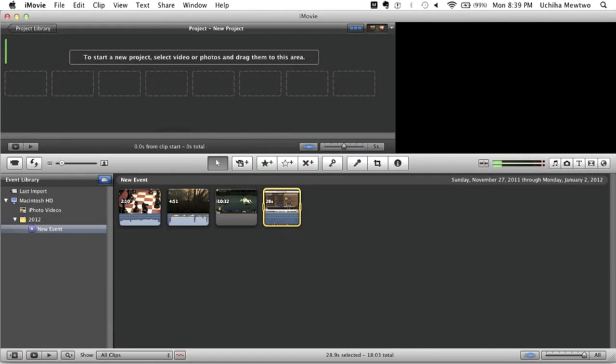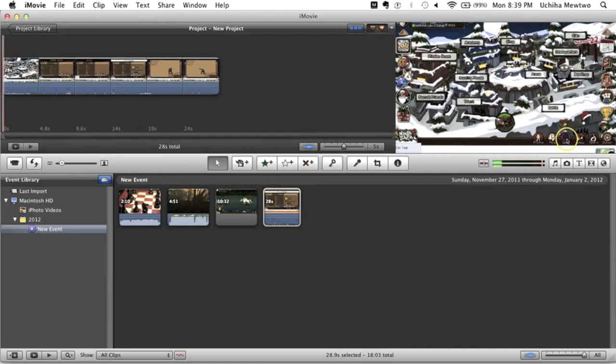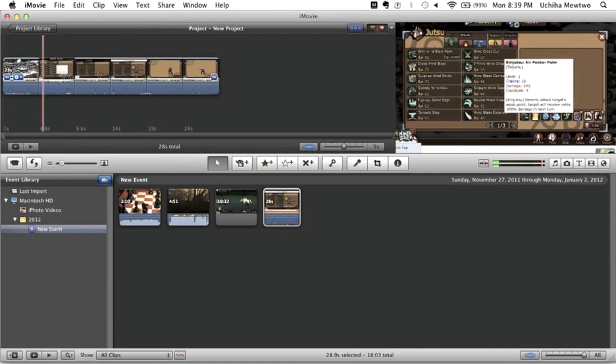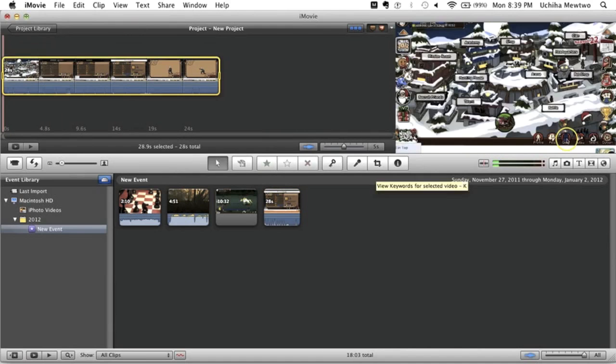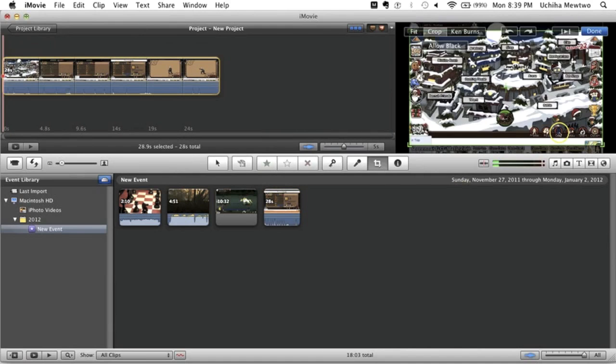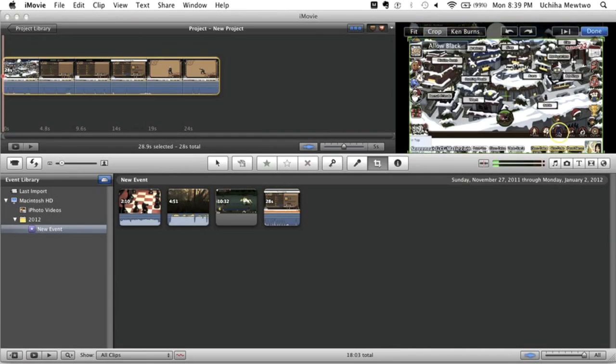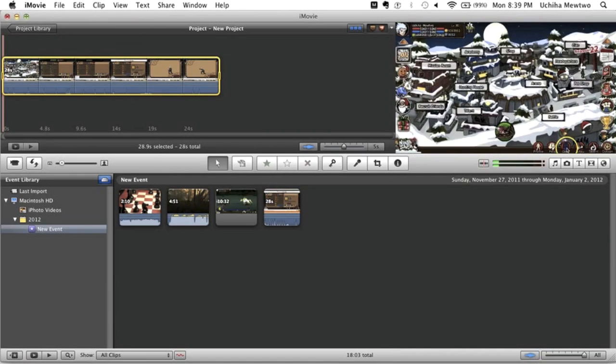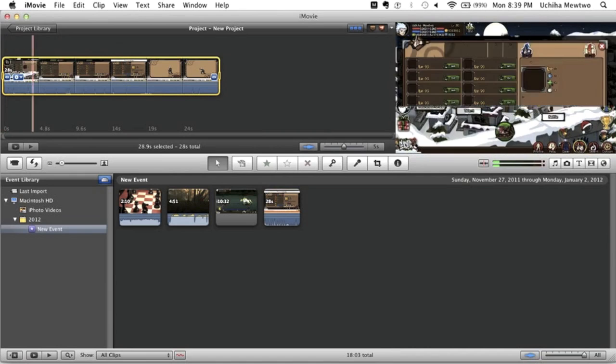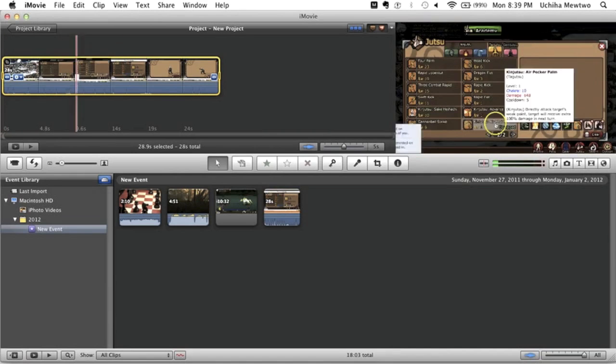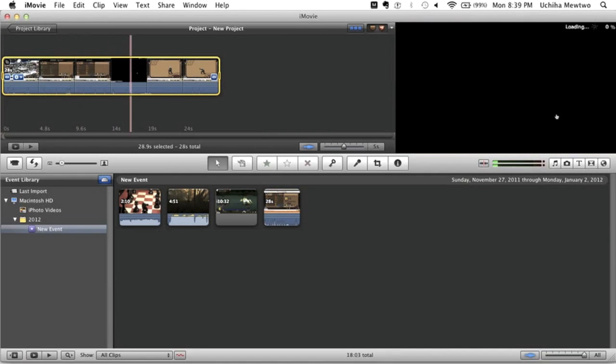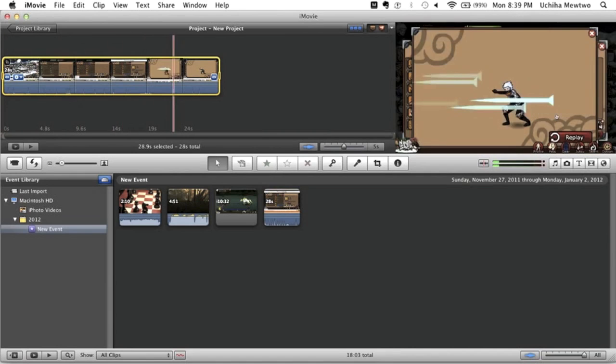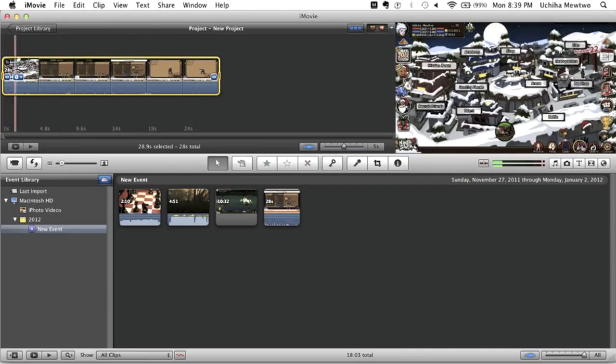In iMovie, they have this inbuilt option where you can resize the video to fit the perfect aspect ratio. You can either fit it, crop it, or have a special effect called Ken Burns. So, I choose crop and make it to the same ratio that it was before. And then the logo is cut out.